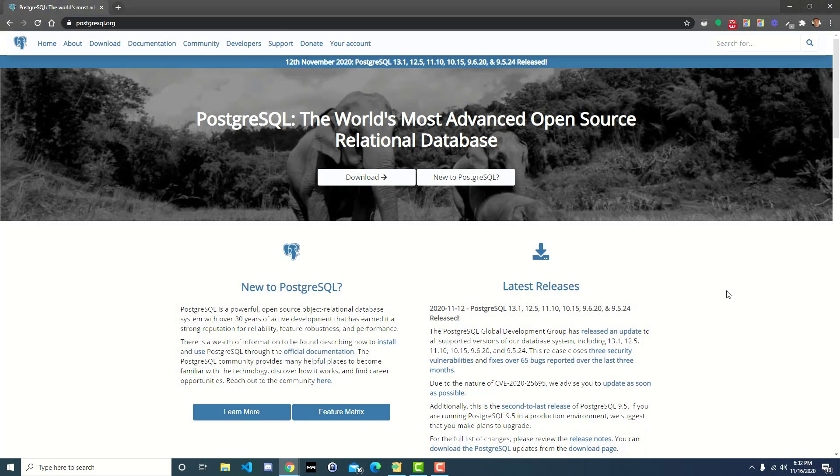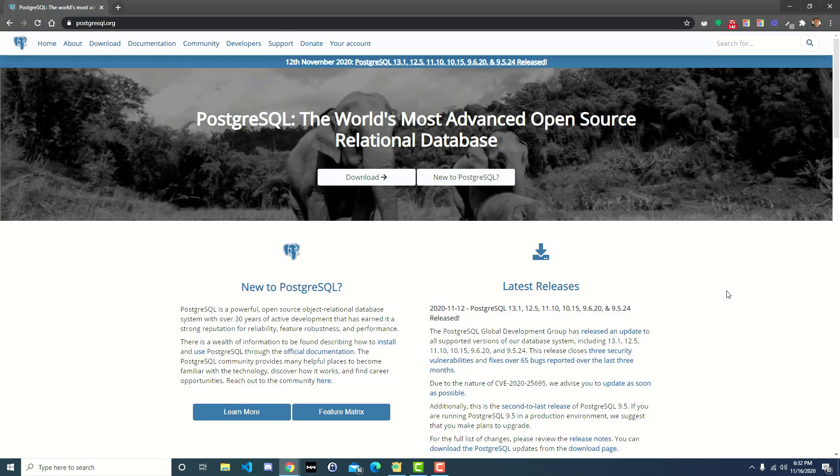Hey what's up everybody, in this video I'm going to show you how to install PostgreSQL on a Windows machine. Honestly, the installation is probably very similar for Mac and Linux. I haven't done it on them recently actually.